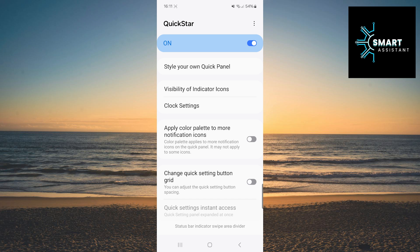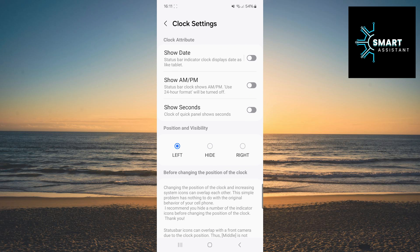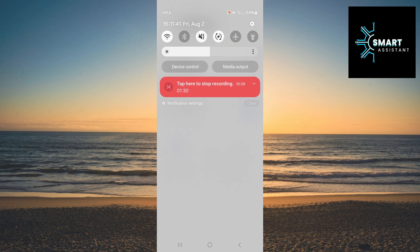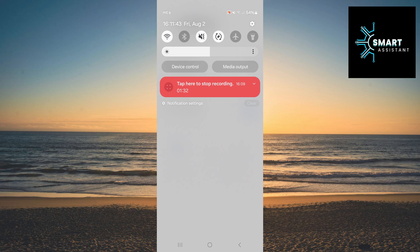The next thing you need to do is find the Clock Settings option and tap on it. We've already reached the end — simply tap the switch next to the option to display seconds and that's it. After that, pull down the quick panel and you will see in the top left corner that the clock is now customized and displays seconds.